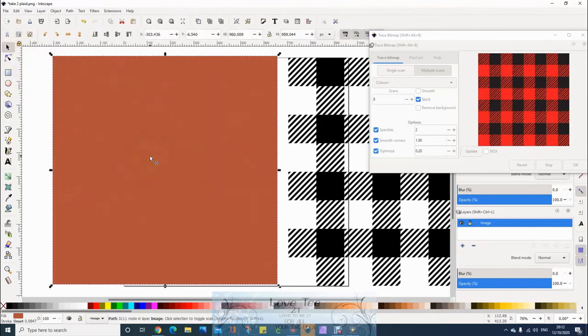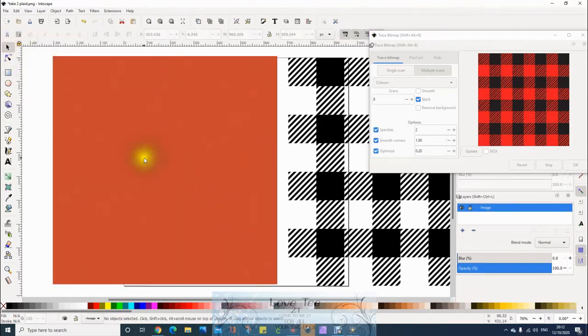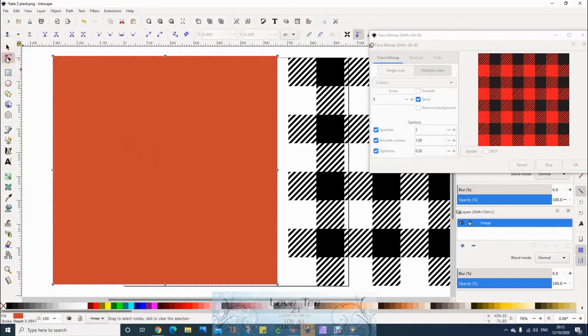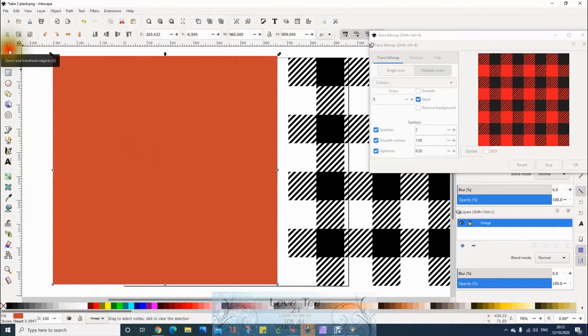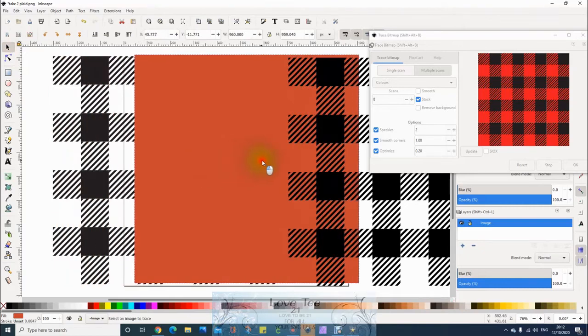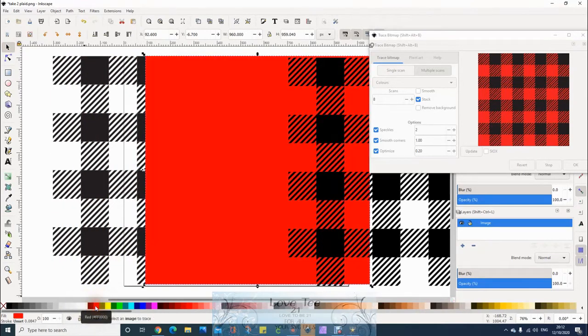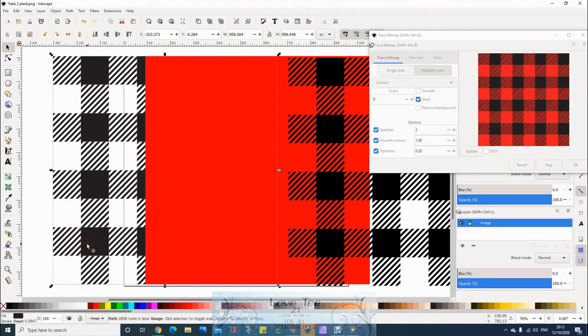Then delete. Now we'll put the nodes on. That's nice and clear now, so we can keep that. Now I'm going to keep that as red, so I've changed it to red. Now this one on the back we don't need, so we can delete it.